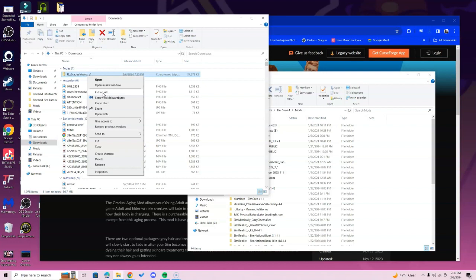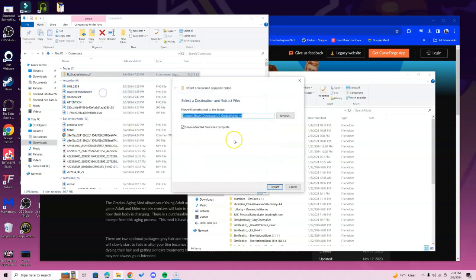In the case that you don't get that pop-up for whatever reason, that just means you have an extractor app installed. All you have to do is get the file out of that folder by copying and pasting it into your Mods folder — very, very simple.